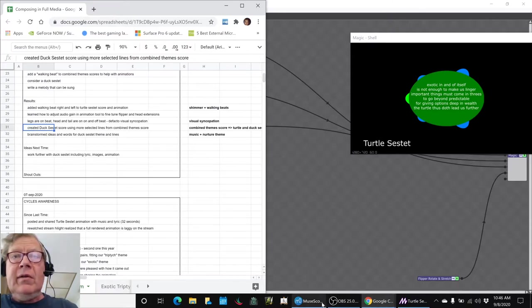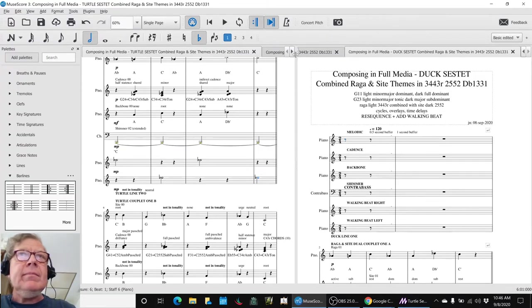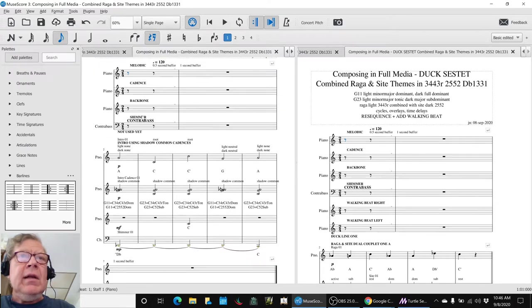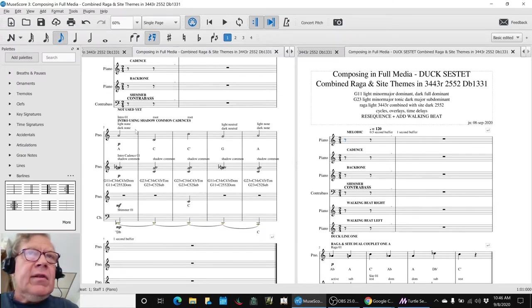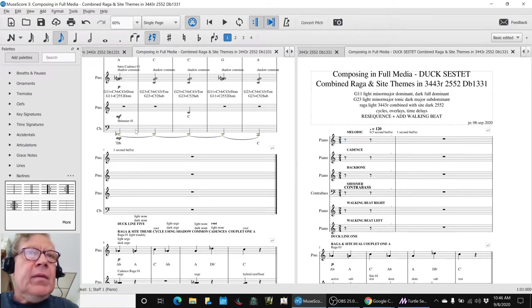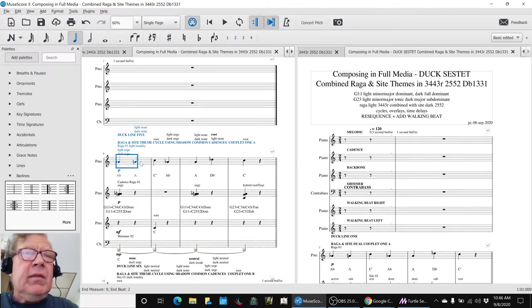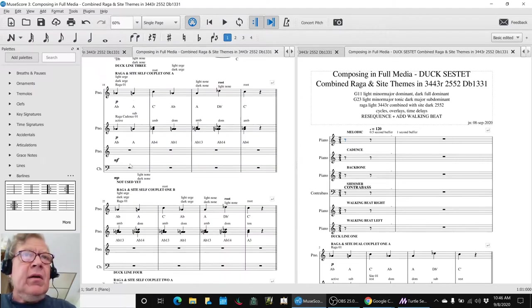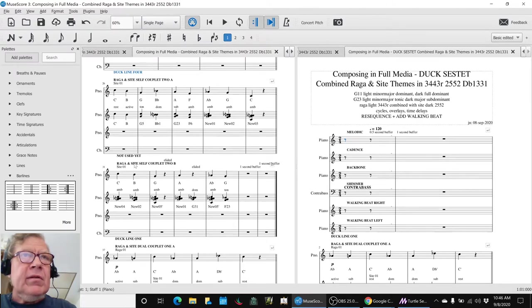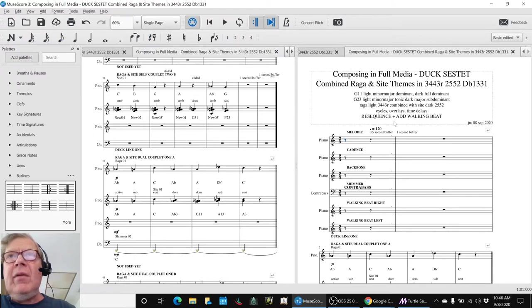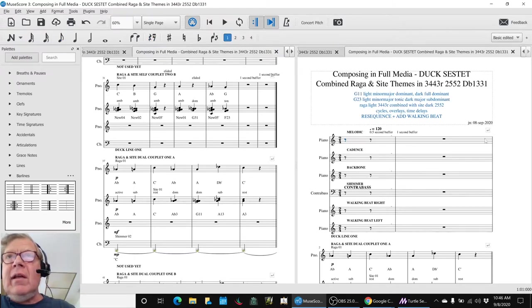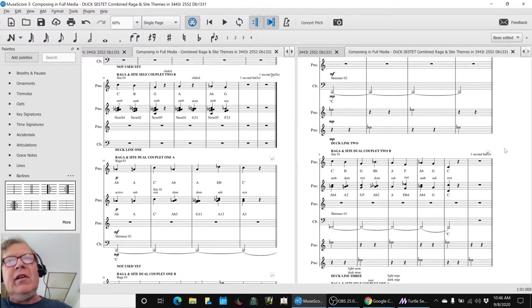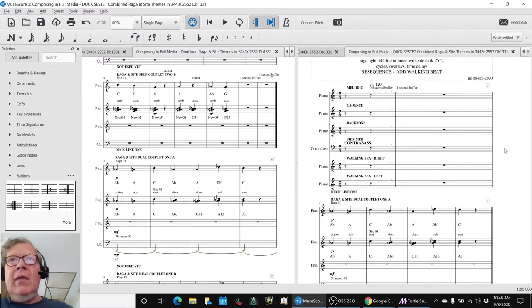Nevertheless, we went to our score and in the themes we went through and started picking out, is there anything here we could use? And sure enough, we said, that could be duck line five and that could be duck line six. They're not in numerical order, they're almost completely backwards. So what we did is we saved a copy and resequenced it and added a walking beat because we think, hey, we're going to make an animation to go with this. So that'd be cool.